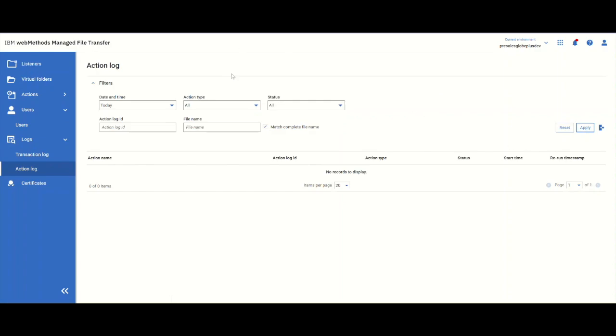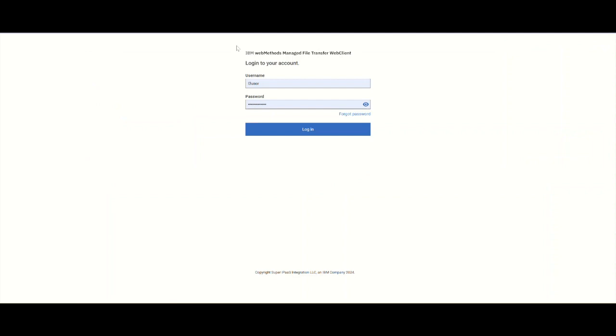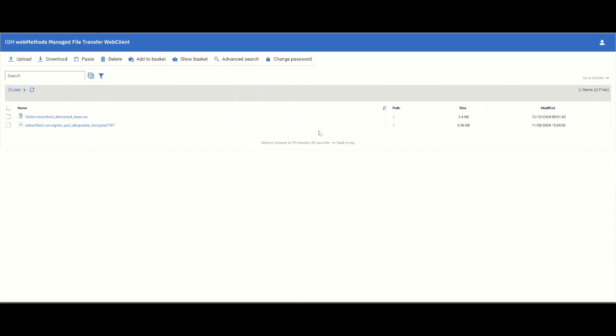Let's go and send a document to this particular partner. Let's log into MFT web client which is a very easy web client. We'll send two kinds of documents today and see what happens. We will send a document that is properly encrypted and we will send a document that is not encrypted.